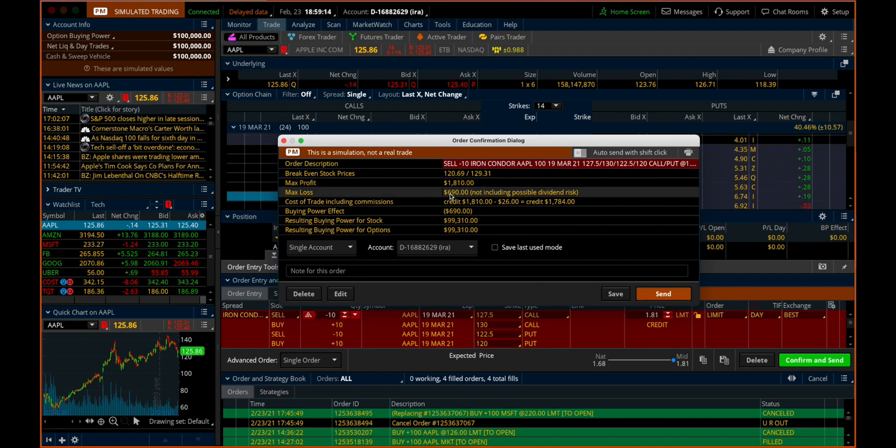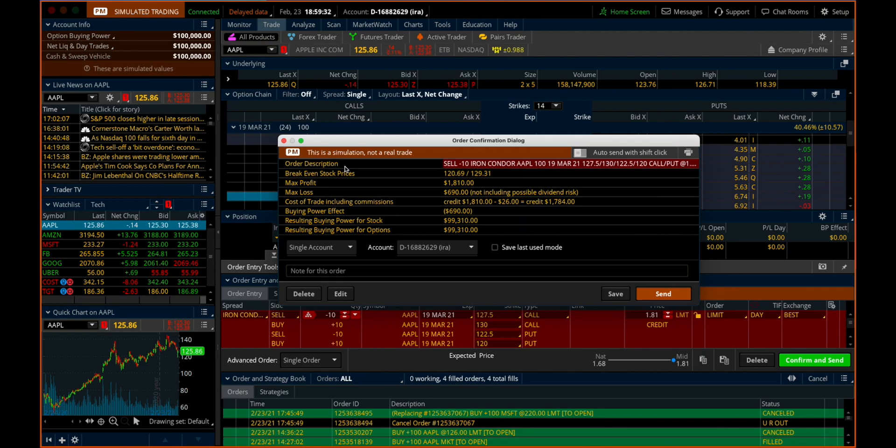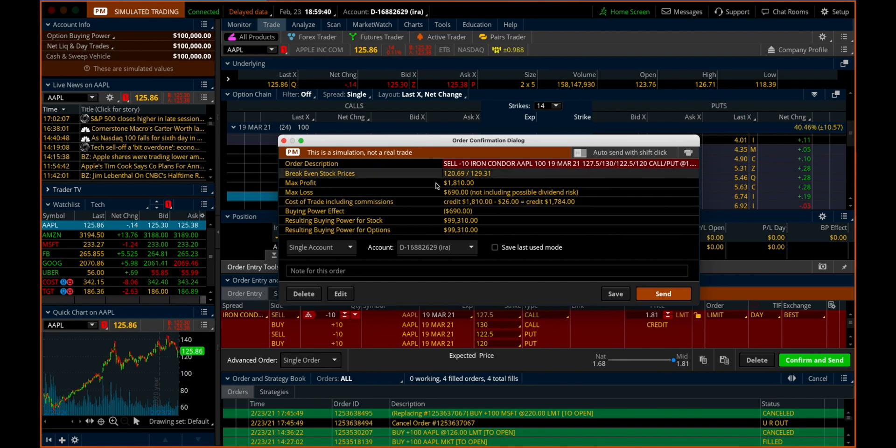Now it seems pretty juicy, but this is also a low probability trade because we're banking on the fact that Apple is going to stay within that $5 strike range between 127.5 and 122.5 between now and expiration. And if it does, we get to keep our max gain and walk away from this trade. If it doesn't, our max loss worst case scenario, stock goes to zero, is still only $690.